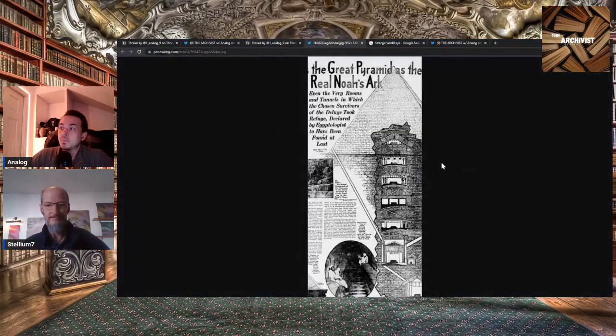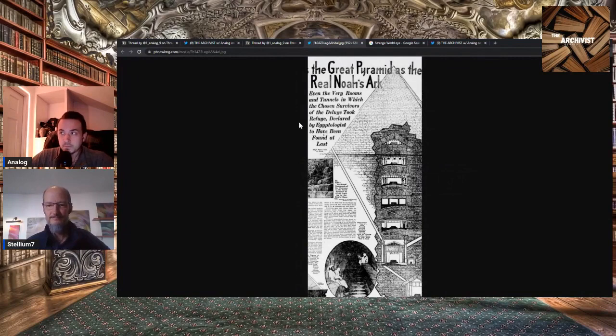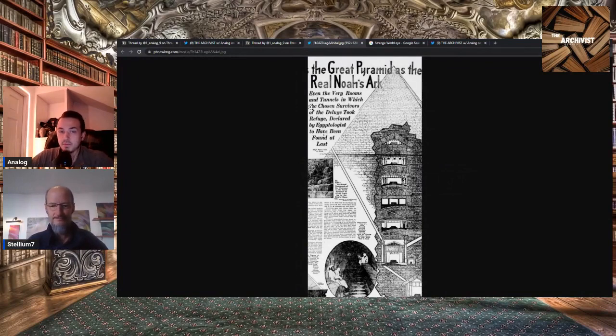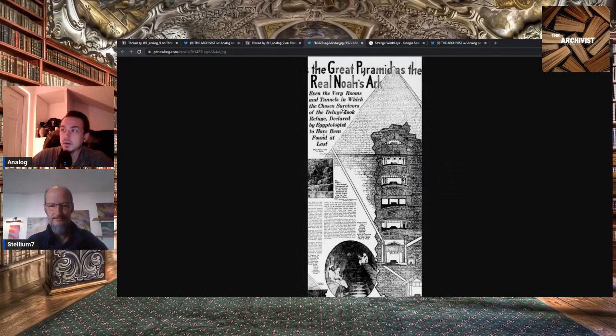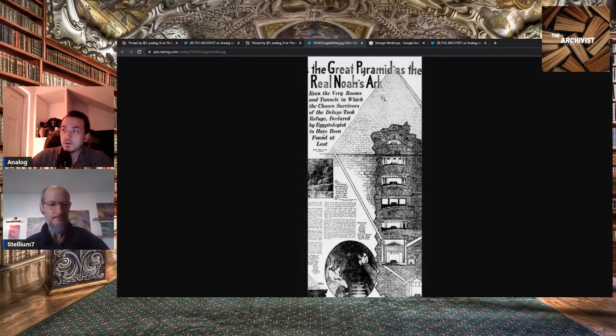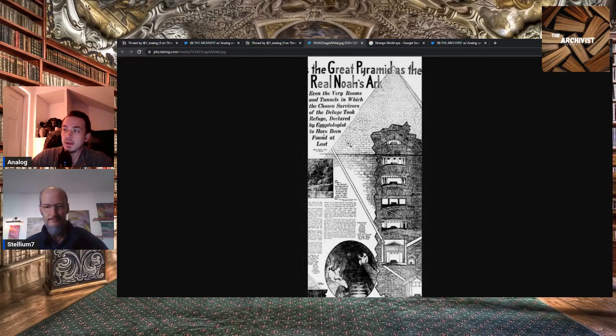When you look at the pyramids, there's quite a few researchers that have hypothesized this, but this article is fantastic. The title is 'The Great Pyramids of Giza are the Real Noah's Ark.' Even the very rooms and tunnels in which the chosen survivors of the deluge took refuge, declared by Egyptologists to have been found at last.